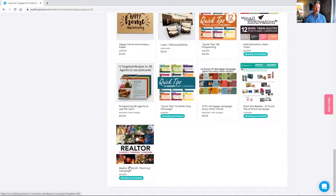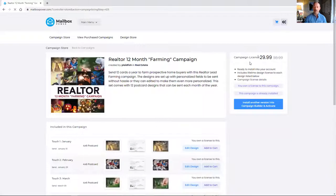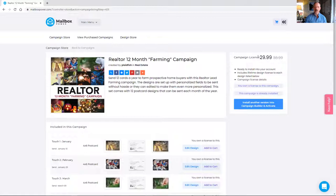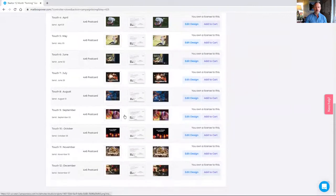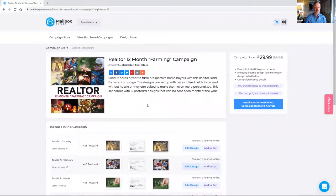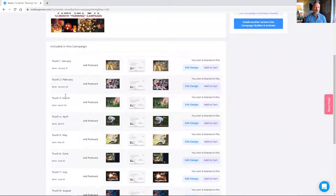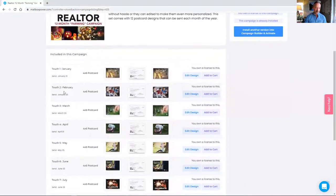There's this Realtor 12-Month Farming Campaign and this is the one I'm going to work with today. I've already purchased this — it's $29.99, and this is the campaign license. It gives me the right to use these designs for the life of my account. The reason I want to pick this campaign is because it's called an event-based campaign, meaning each of these touches is sent on a specific date. January goes out on January 10th, February on January 25th, March on March 9th, April on April 1st.